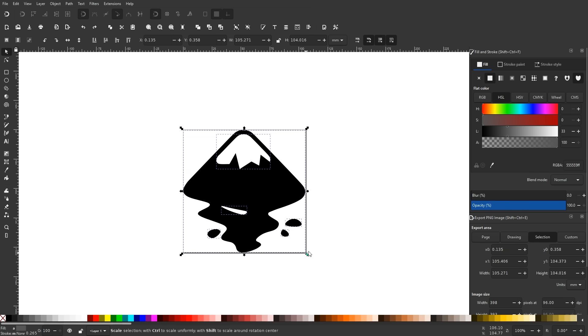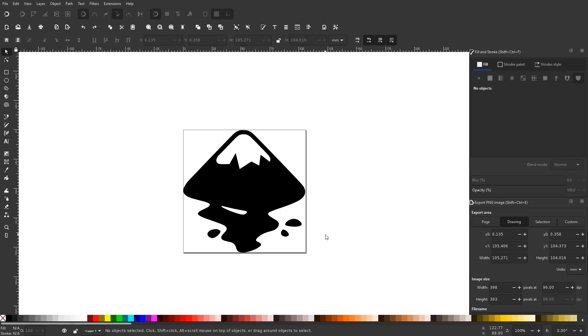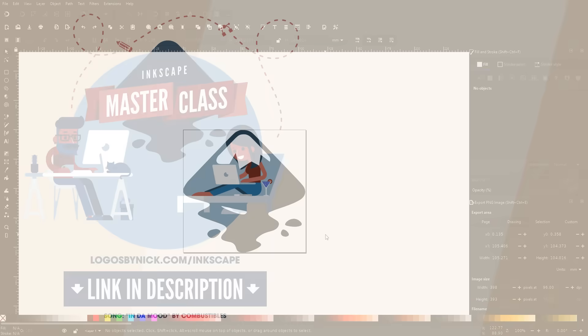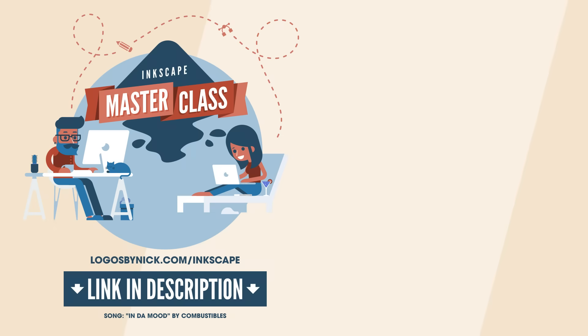And I think that should do it for this tutorial. That is how you can go about creating a vector copy of your rasterized PNG logos with Inkscape. If you have any questions, leave a comment below. Thanks for watching.